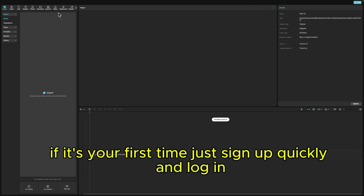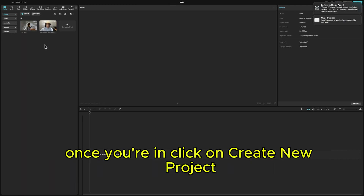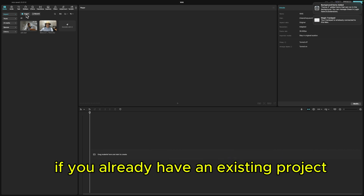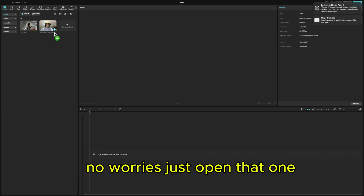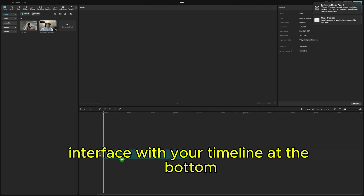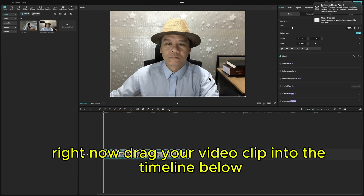First, open CapCut on your computer. If it's your first time, just sign up quickly and log in — it takes less than a minute. Once you're in, click on Create New Project right in the center of the screen. If you already have an existing project, no worries, just open that one. This will bring you straight to the main editing interface with your timeline at the bottom and the preview window at the top right.